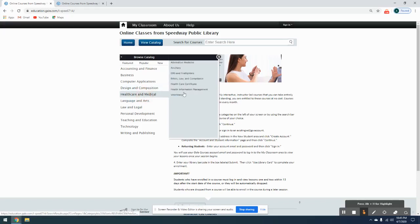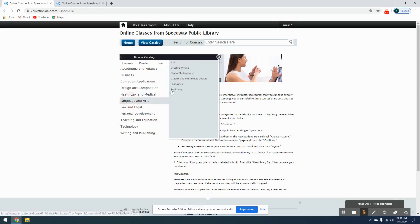Healthcare and Medical has Health Information Management, also things for alternative medicine. Language Arts has a couple different languages that are offered such as Speed Spanish, Spanish for the classroom, as well as grammar for ESL and Conversational Japanese.